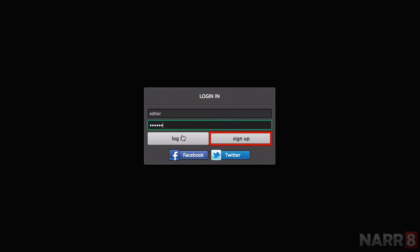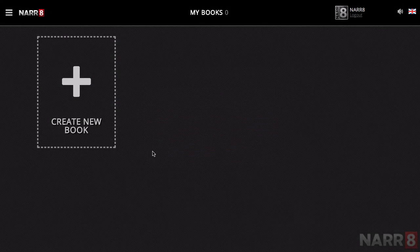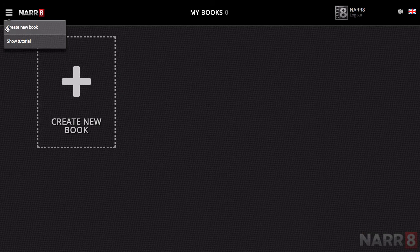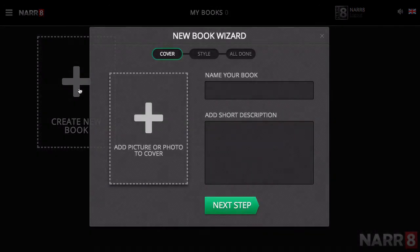If you do not already have an account, you will need to create one. There are two ways you can create a new book. When you choose a particular item, the New Book Wizard window will open.